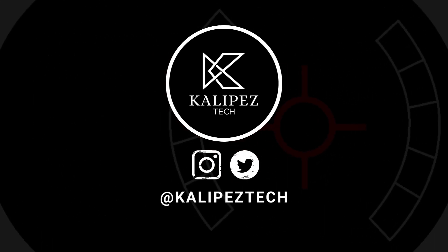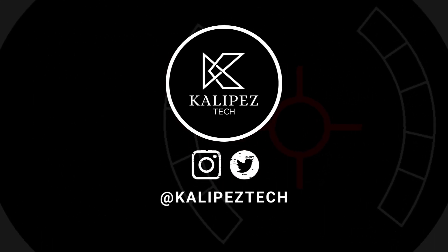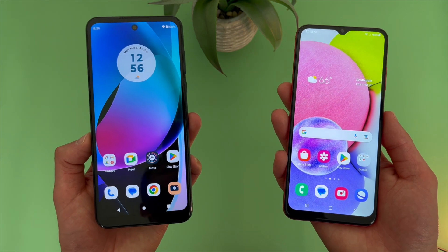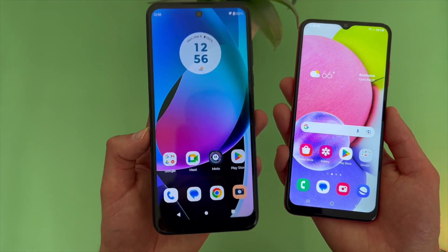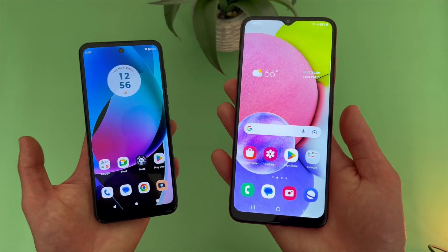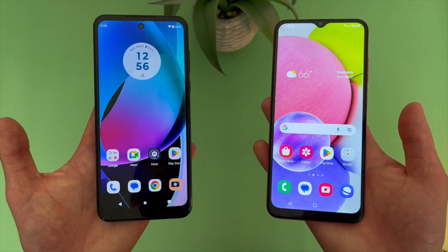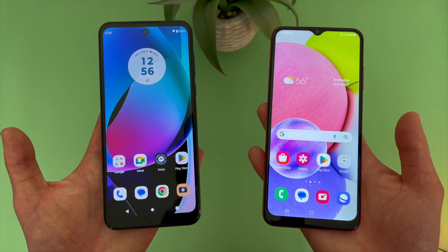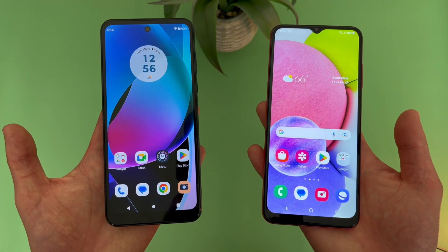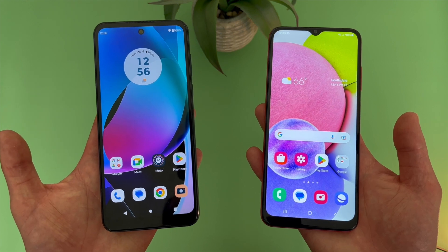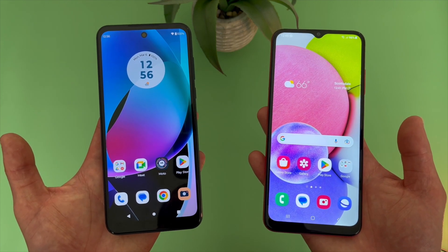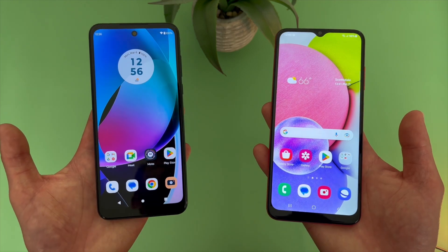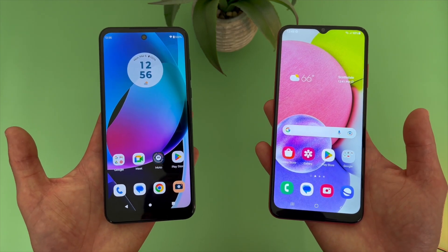What's going on everybody, KalipasTech here coming back at you with another video. In this video, we're going to be doing a quick comparison between the Motorola Moto G Play 2023 and the Samsung Galaxy A03s. If you do end up wanting to learn more about either phone individually, definitely check out the description, where I will be linking to several other videos about each of them, as well as some information about pricing, availability, and some of my favorite smartphone accessories. But with that being said, let's get into it.